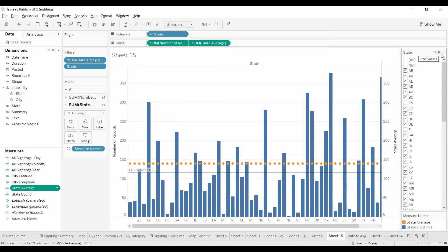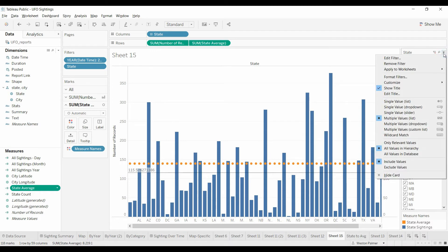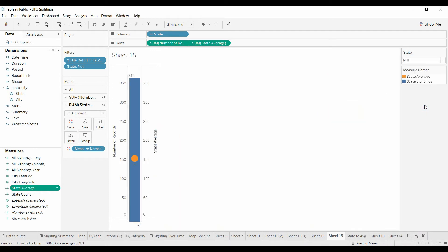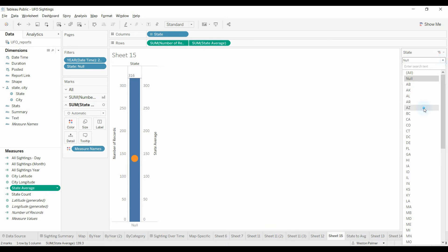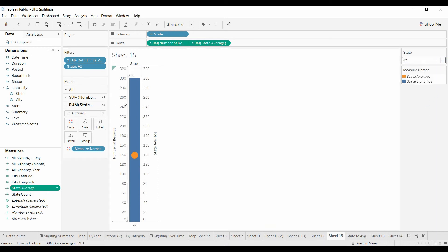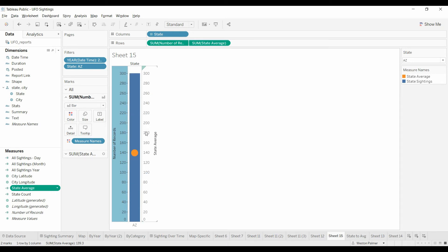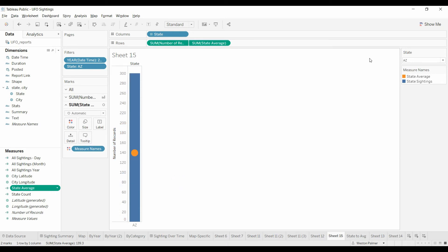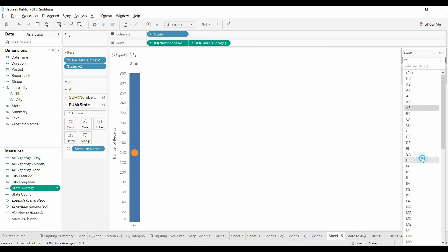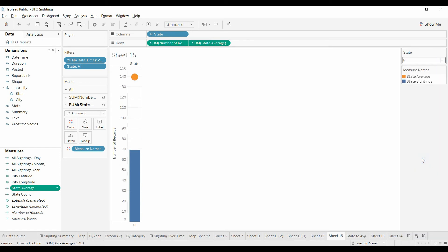Now you can just simply change this to a single drop down, and there you go. You'll want to get rid of the reference line and get rid of this. And now you have an item where you can quickly compare the state with the average.